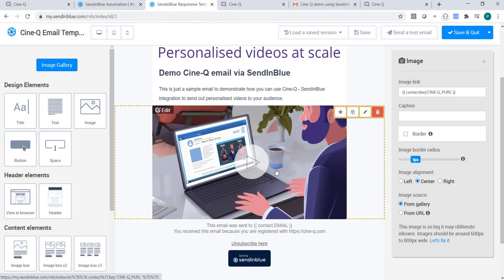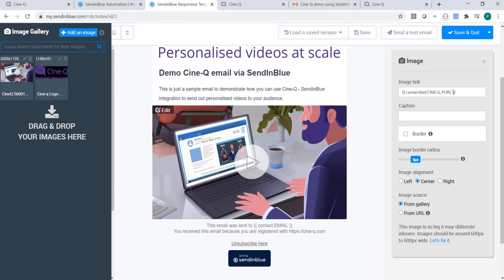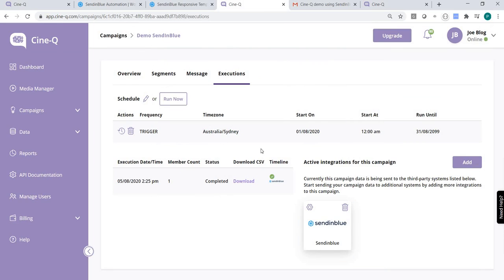You also need to construct your email, including a call-to-action button or an image that uses a custom field that will be populated by a trigger campaign in Synecube upon execution.